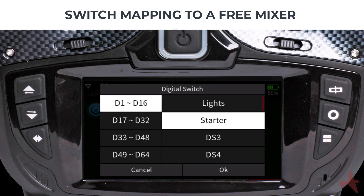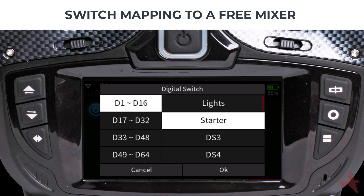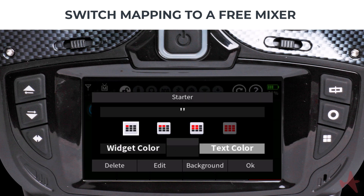Now we create a new switch widget by selecting the previously created Starter switch. Note that you can change the widget size and color by tapping and pressing the widget for 2 seconds. Let us change it to a 2-by-2 widget with a blue background.